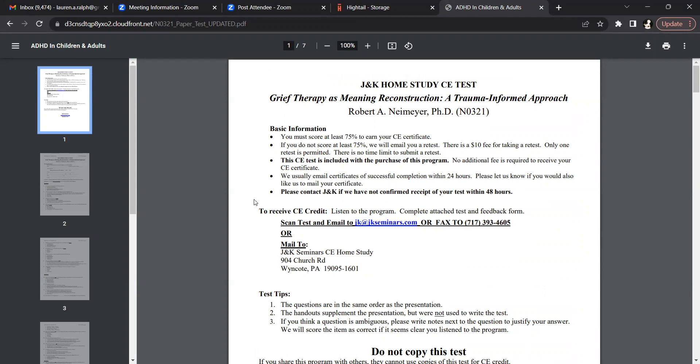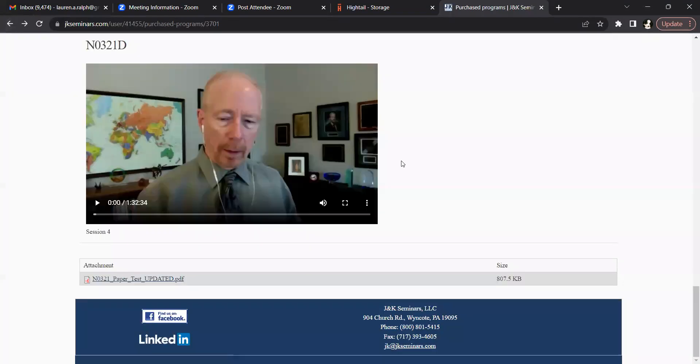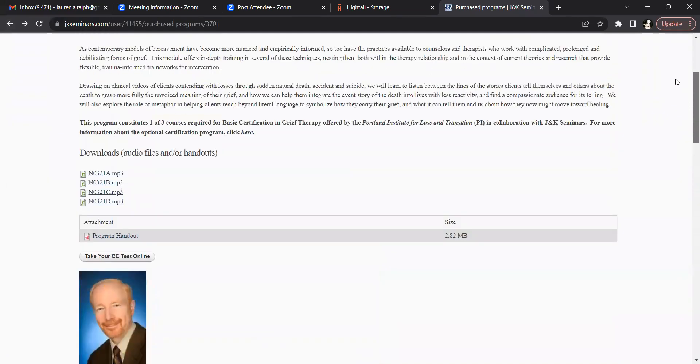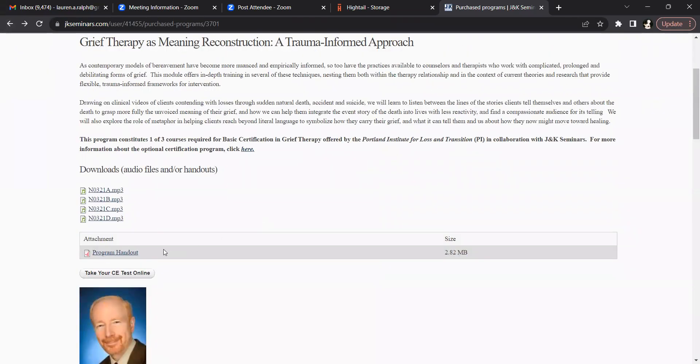If you would like this test graded quickly, simply take your test answers and return to the screen, take your CE test online button where you can take your test immediately, have it scored, and receive your certificate of completion upon successfully completing the test.